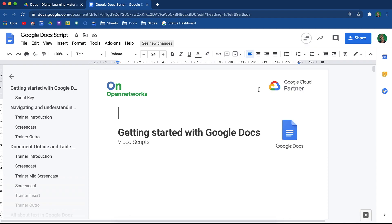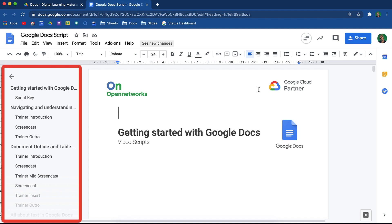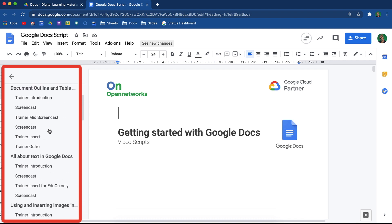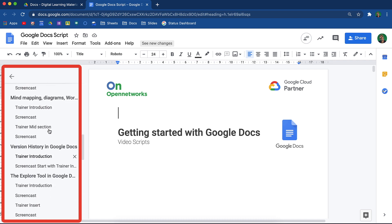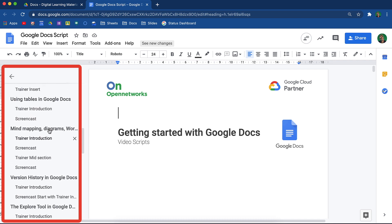This is what my scripts for these training videos look like. On the left-hand side you will see the Document Outline. On this Document Outline are all the video titles.